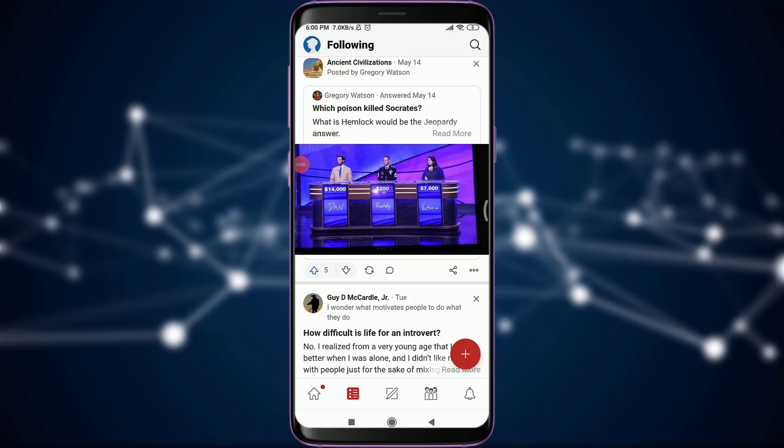Welcome back to Daily Tutorials. In today's video we are going to learn how to upvote on our Quora account. Before starting, you can subscribe to our channel for more videos and updates. So let's get started.